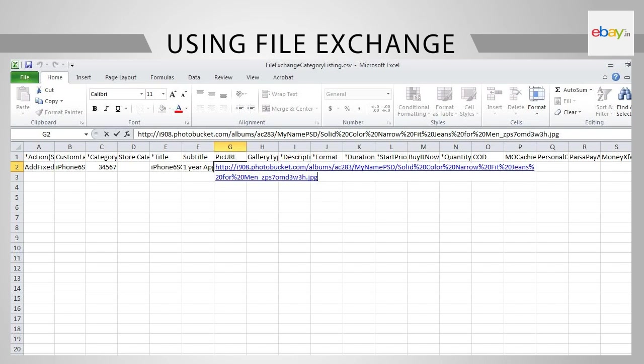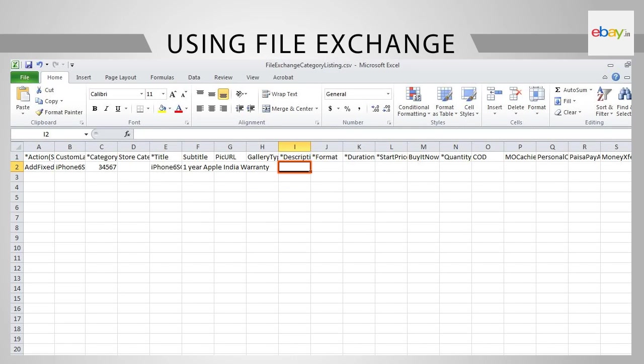Remember, you can provide up to 12 pictures for each listing free of cost. To add more images, the two URLs should be separated by a vertical bar. Please refer to the video on Turbolister to understand how to create the URL for the picture.